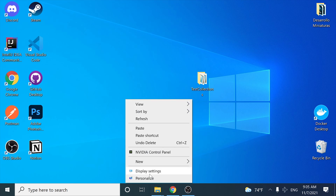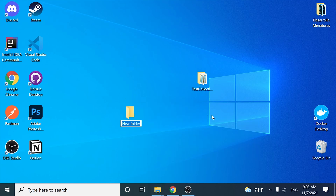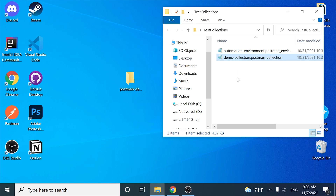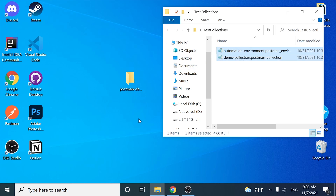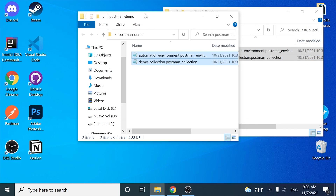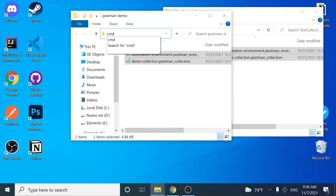Let's go ahead and create a new folder here — this is going to be named 'postman demo'. This folder is going to have the collection file that we created in the last video, and also the environment file. I'm going to copy it and paste it in my new folder 'postman demo'.